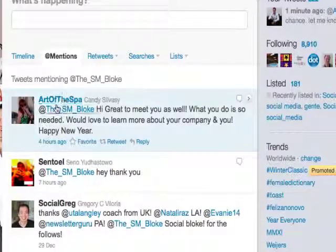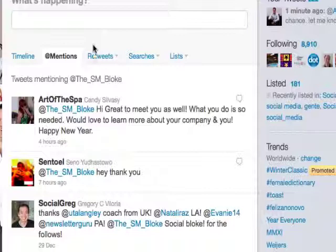Art of the Spa has written a message to me via the at symbol. What this means is that all of Art of the Spa's followers will be able to read this message because it's public. It means she's written it on her wall, she's directed it at me, but everybody else can read it.